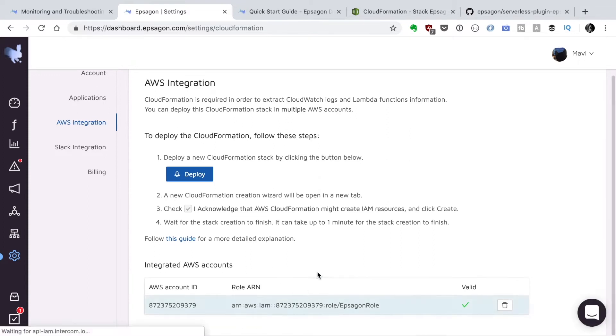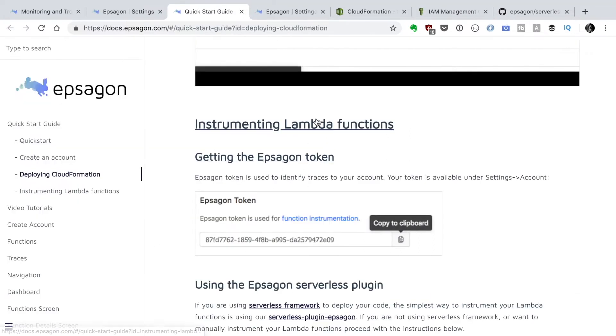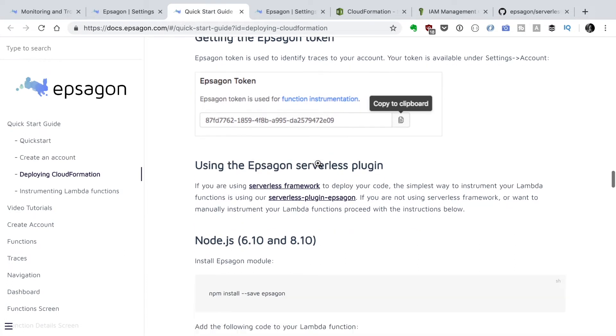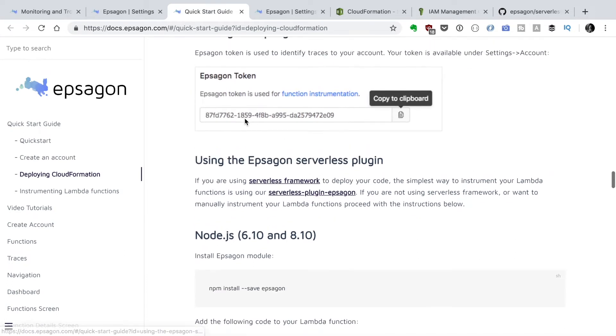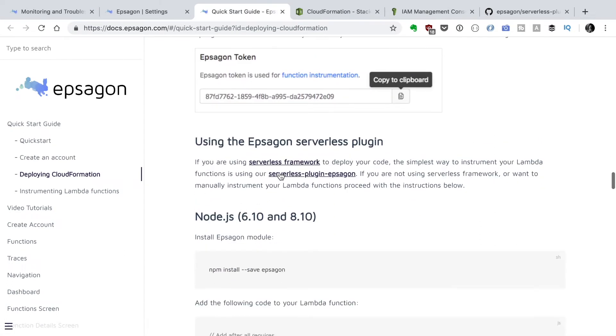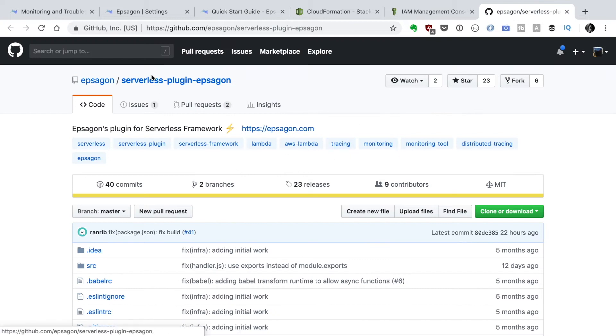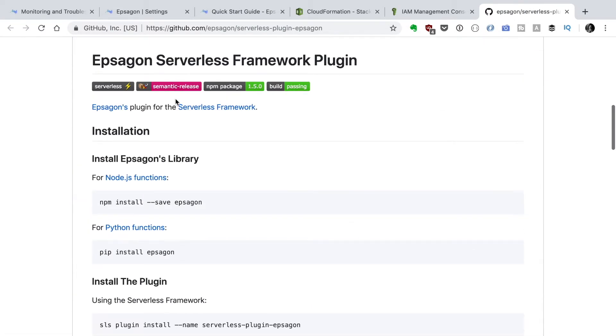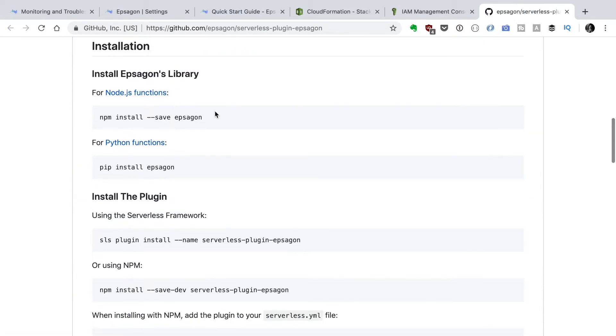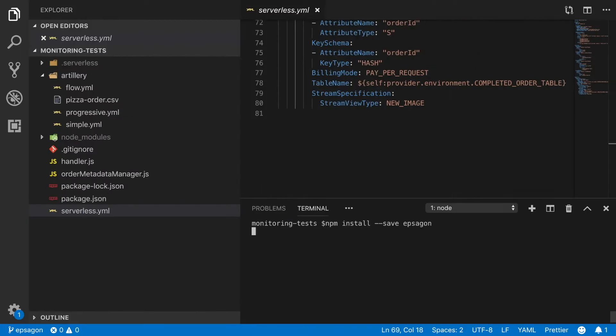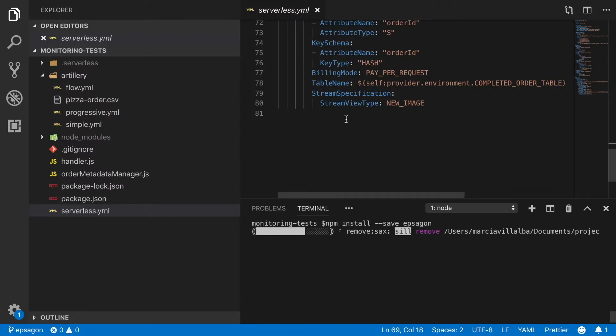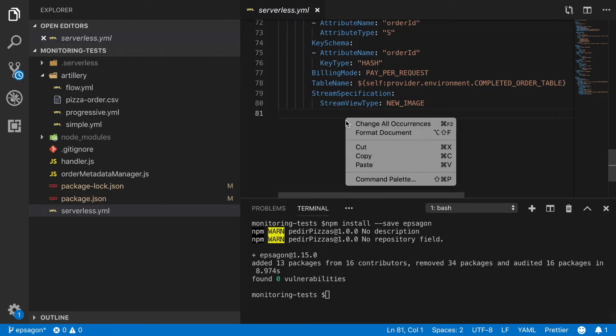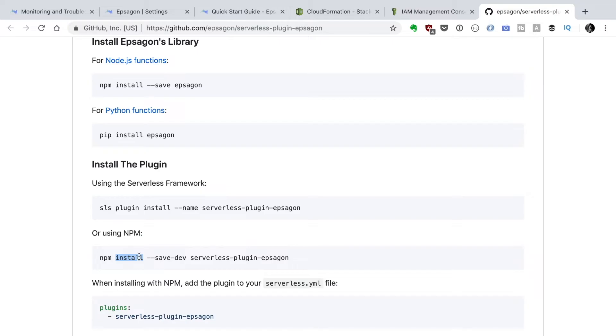Now we can go back to the instructions and see how we can instrument Lambda functions. You need to get the EPSAGON token and then put it in the plugin if you're using serverless framework. First we need to install the EPSAGON library.